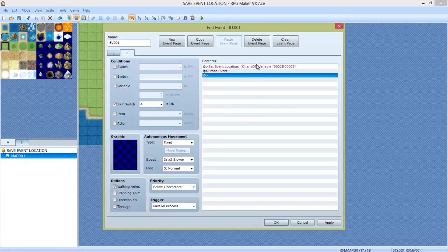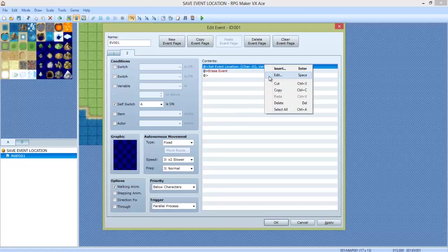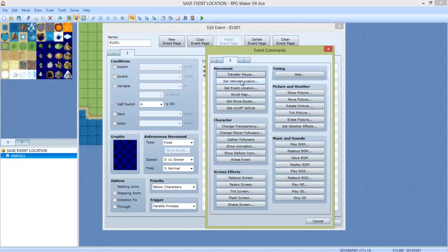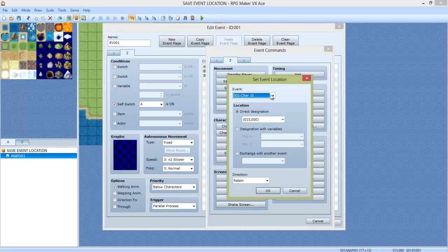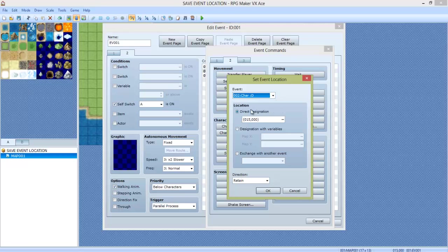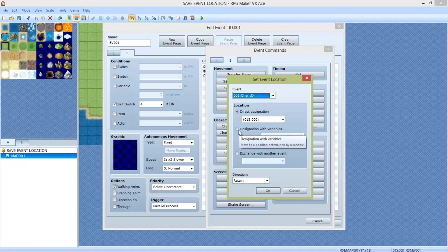Next, we're going to do Set Event Location. You can find that here. Now on Set Event Location, we're going to select the character, Char with a happy face, and we're going to select Designation with Variables.